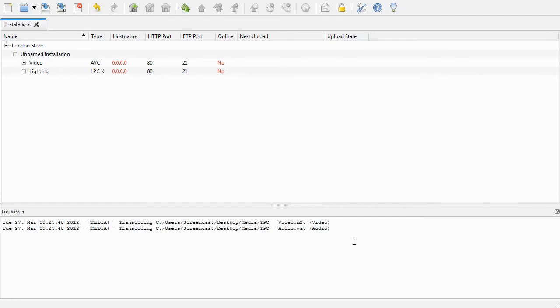Now I need to add the IP addresses for these controllers into Installation Manager. While I'm on the same network as the controllers, I can get these IP addresses from Designer.